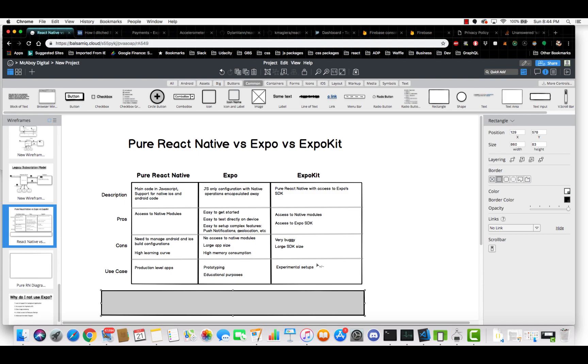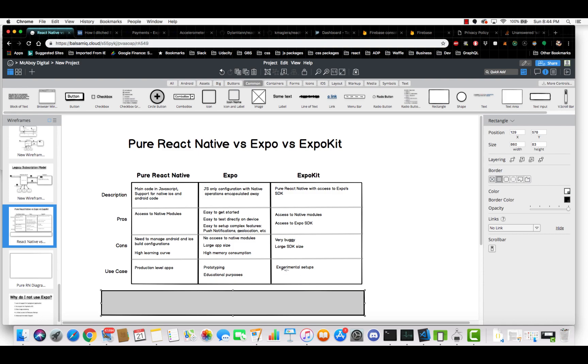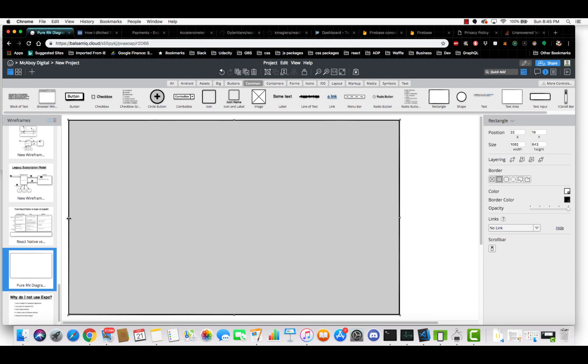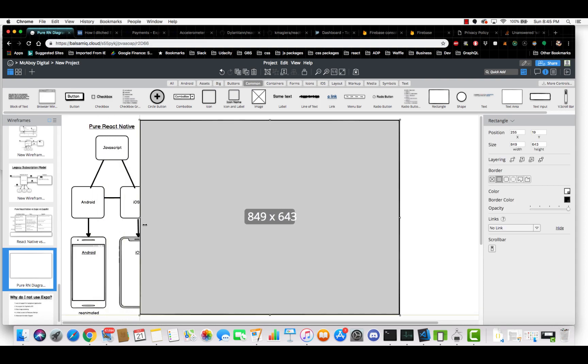The last option is ExpoKit. But I, in terms of use case, I would only recommend experimental setups. And the main reason being is just because it's so buggy that you're really going to have, it's really going to be a huge pain in the rear when you try to set it up. So I cannot recommend it for production level apps at this time.